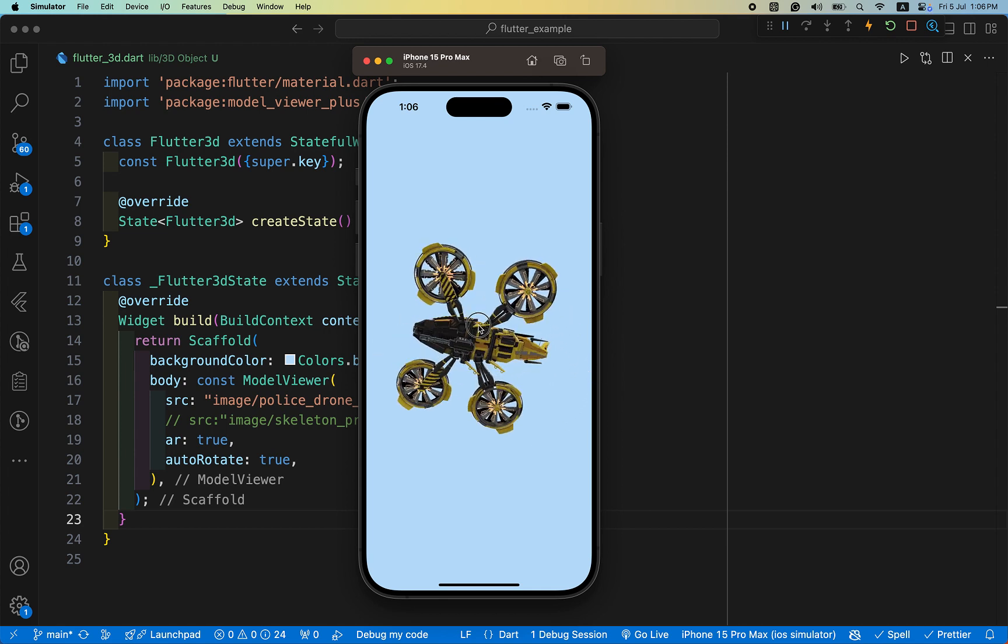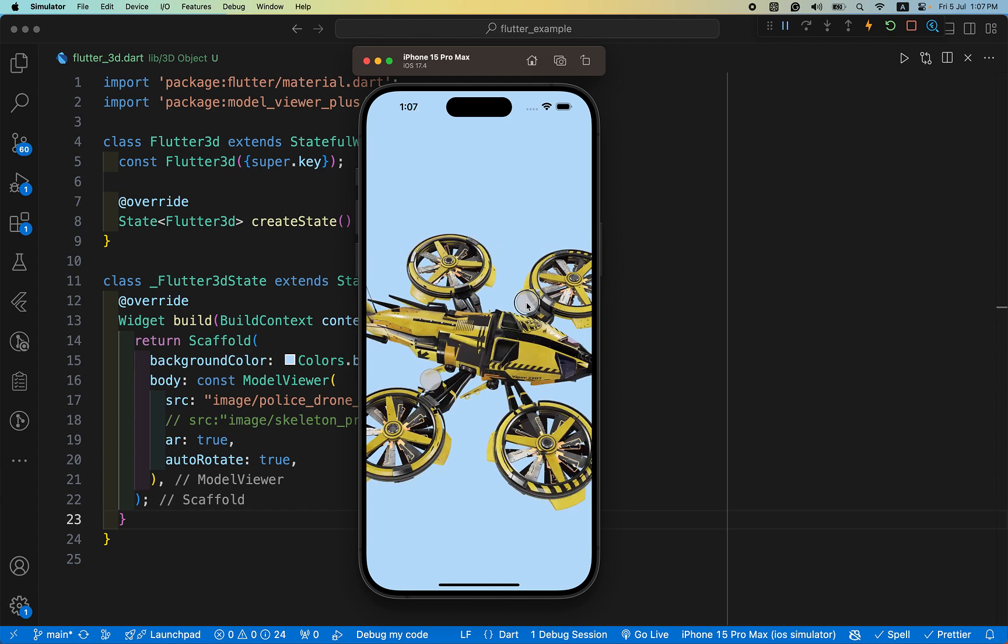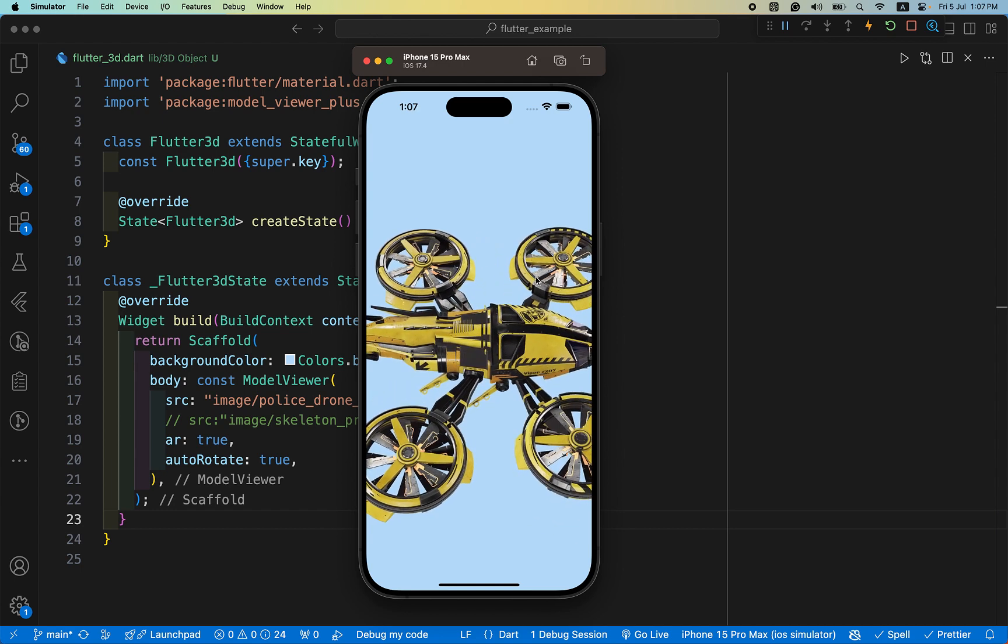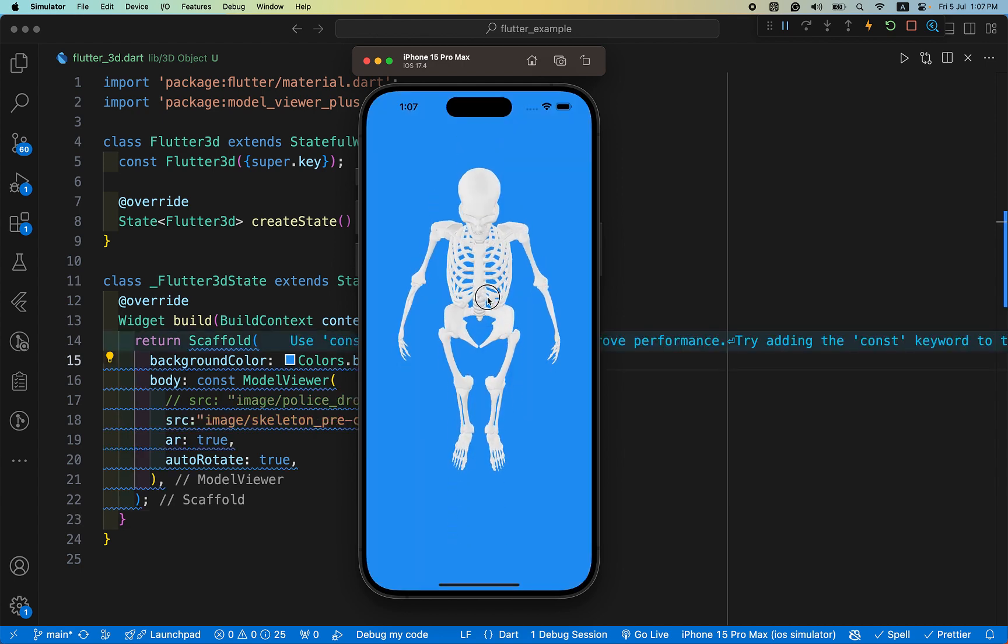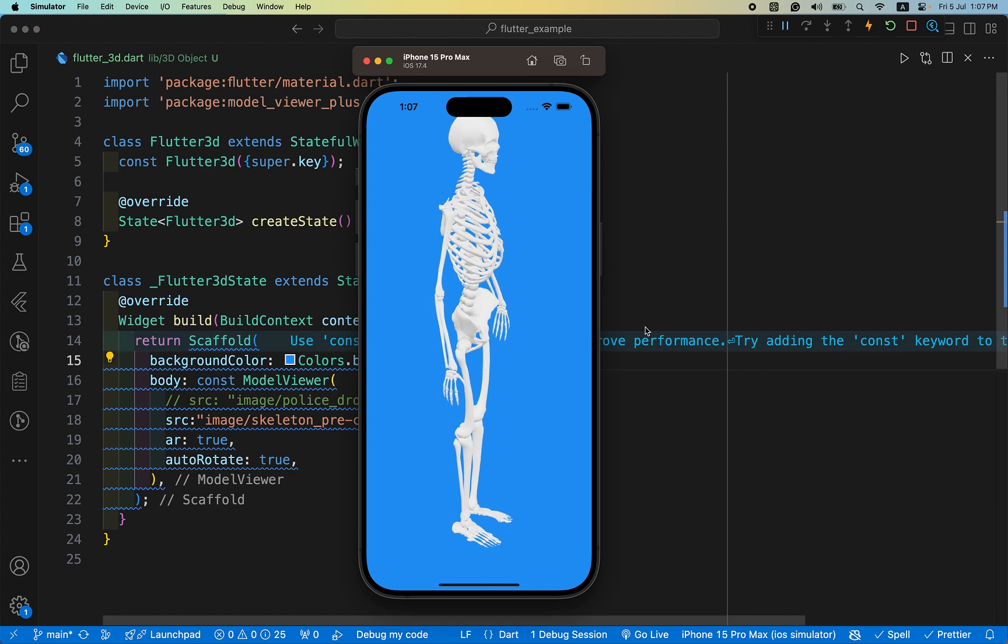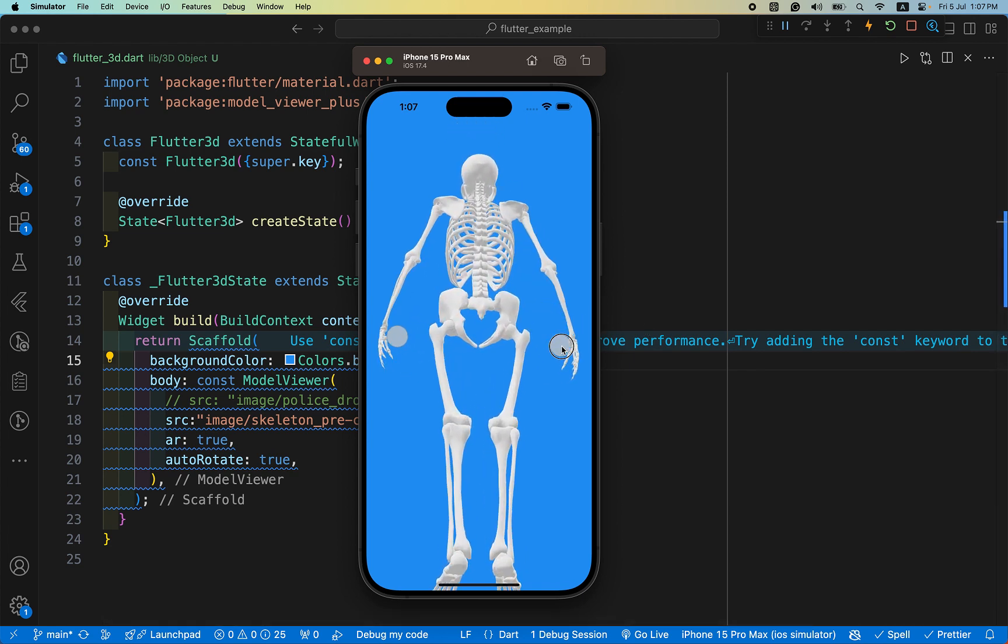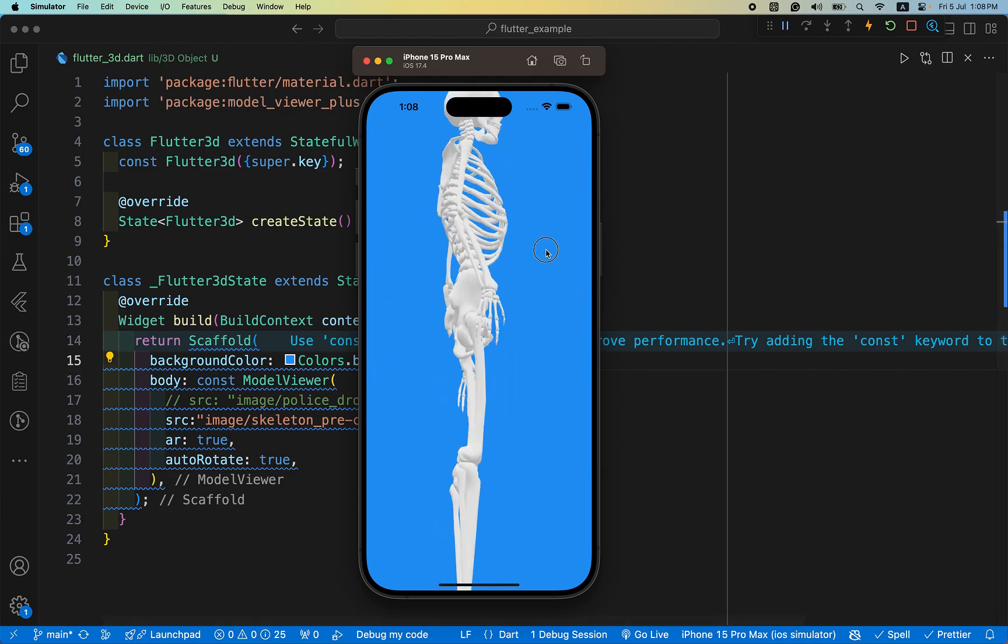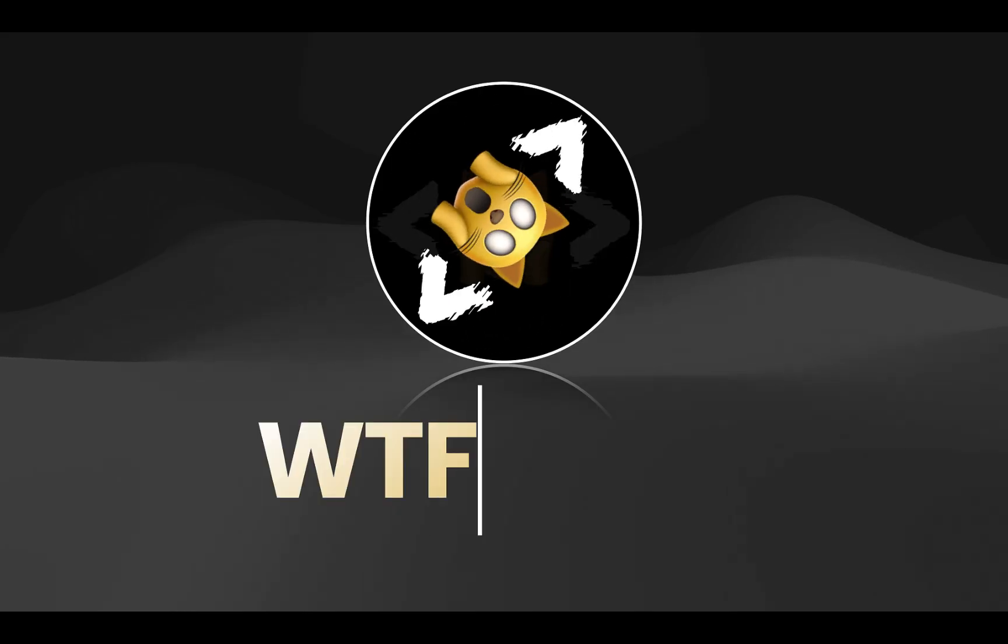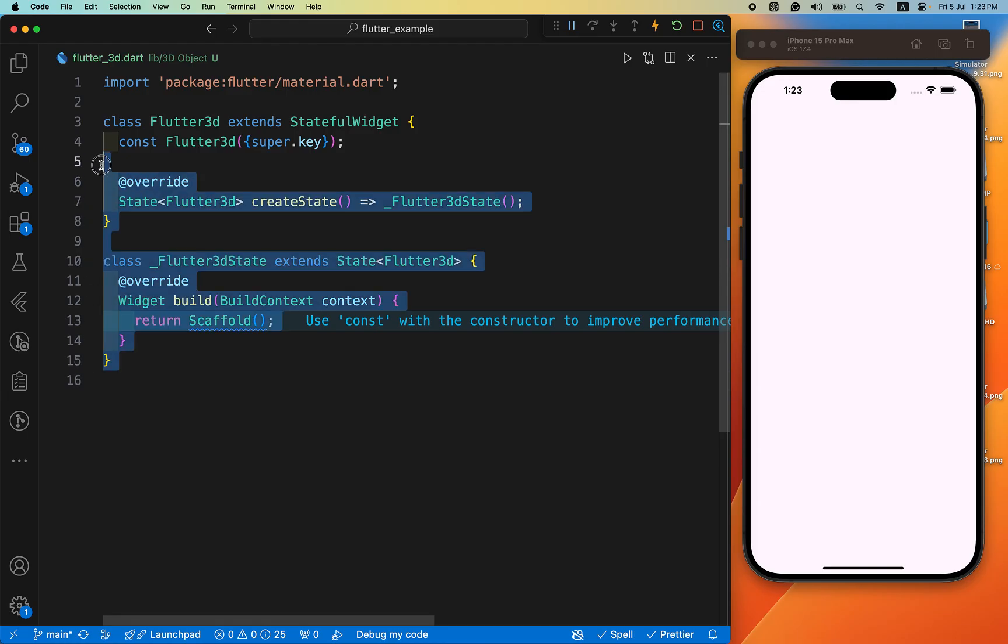You can see you can move it, you can zoom it, this type of 3D object interacts with user. After this demo we'll start our complete video and go through this process entirely. Let's start the complete video, just create a stateful widget.